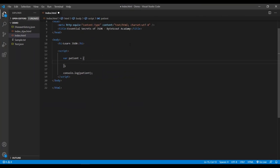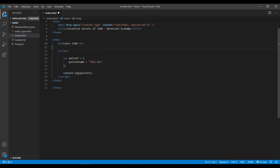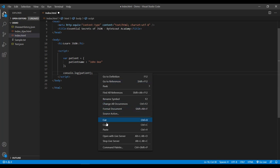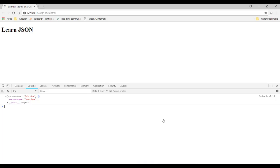Alright so first let's start with some simple JSON. Over here let me define the key value pair in this JSON object. And then let us log this object in the browser console. Now let us run this file using this option. Okay, so over here you can see our patient object.